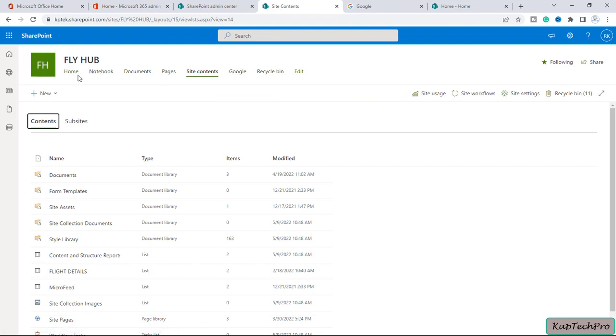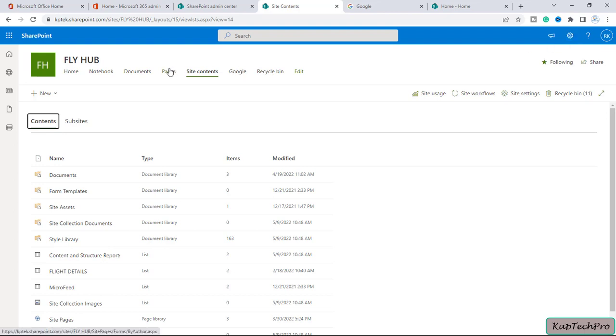Okay friends, by this way we can change the site navigation from horizontal to vertical and vertical to horizontal, vice versa. This is the way we can change it using the graphical user interface or we can do it using PowerShell. That concludes our video demonstration.